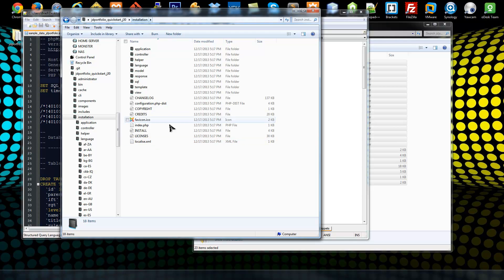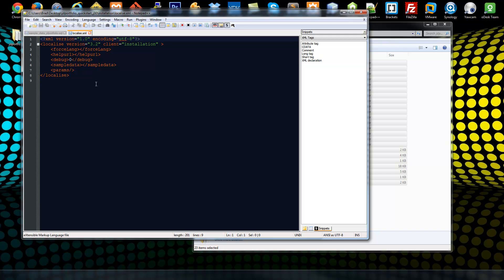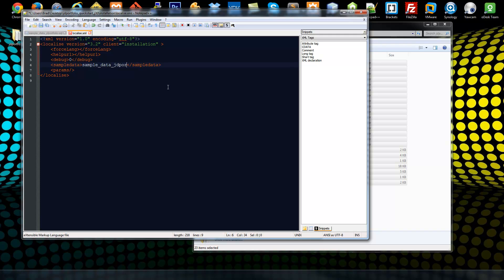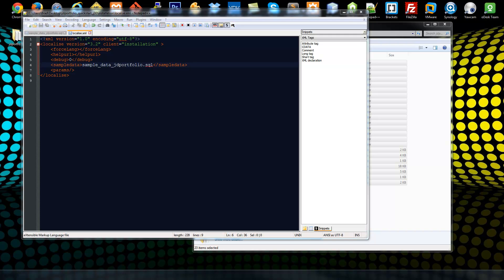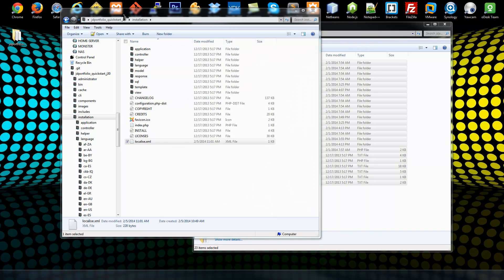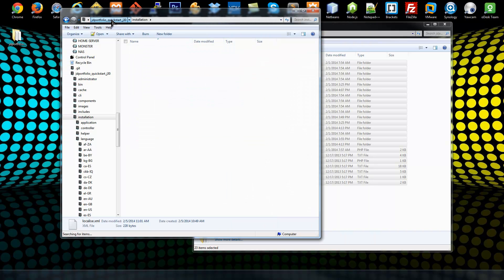We can do that inside of the localized XML file which is in the installation folder. All we need to do is put in our database file name which is sample_data_JD_portfolio.sql and that should make it selected by default. So you want to make sure you save that. Now we should be ready to go.